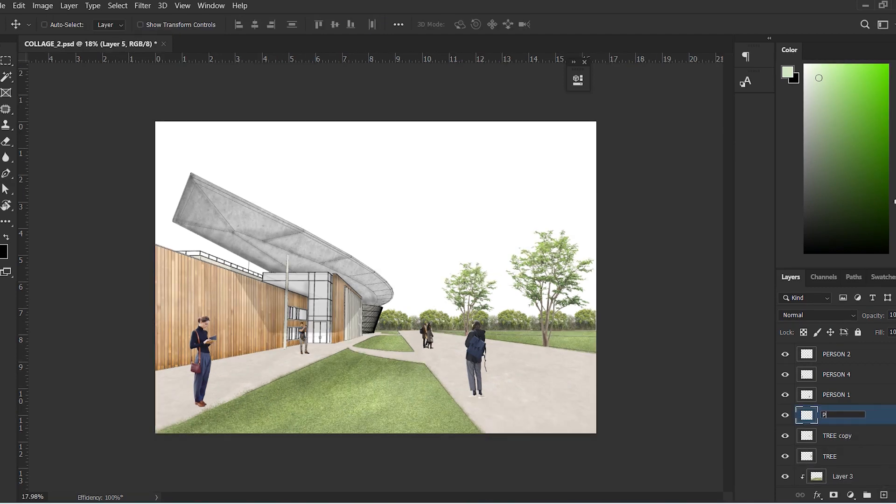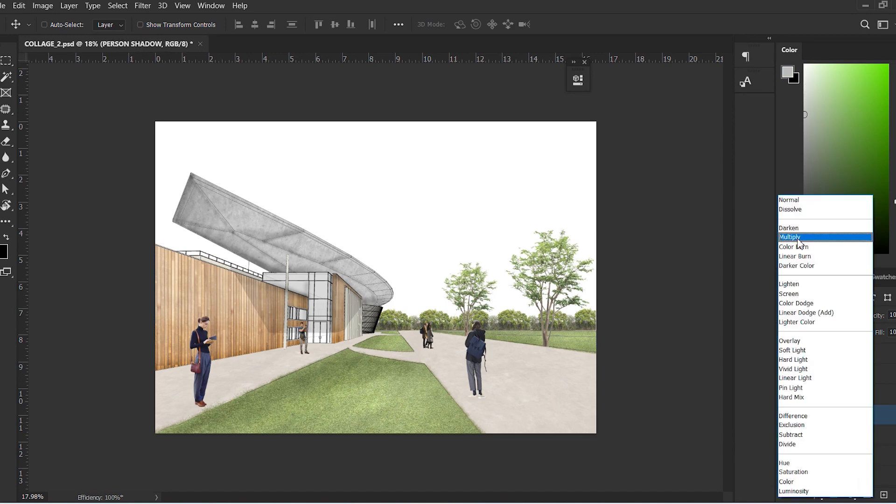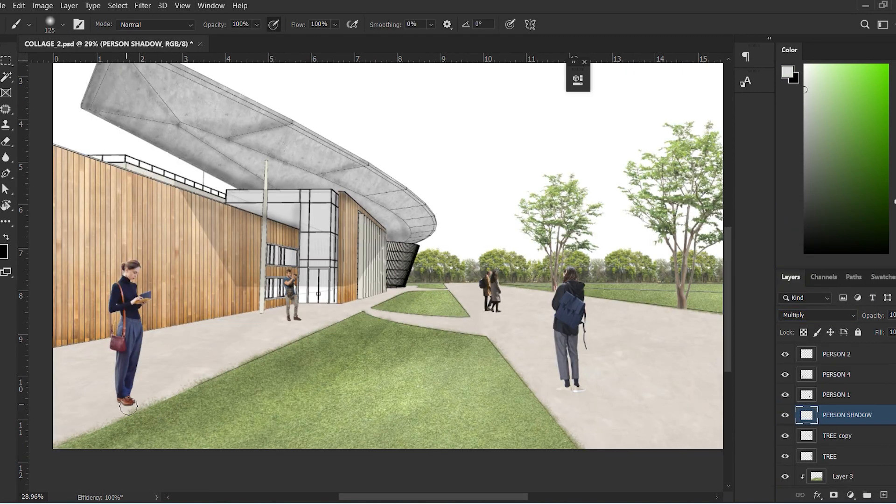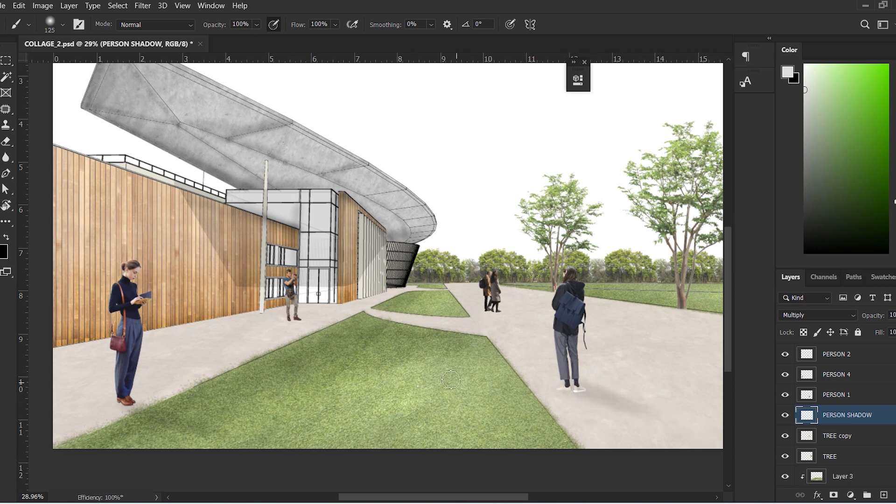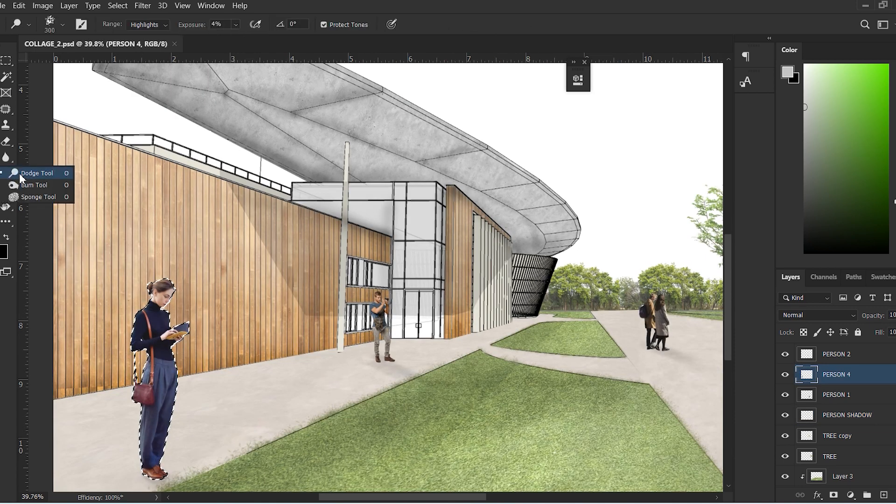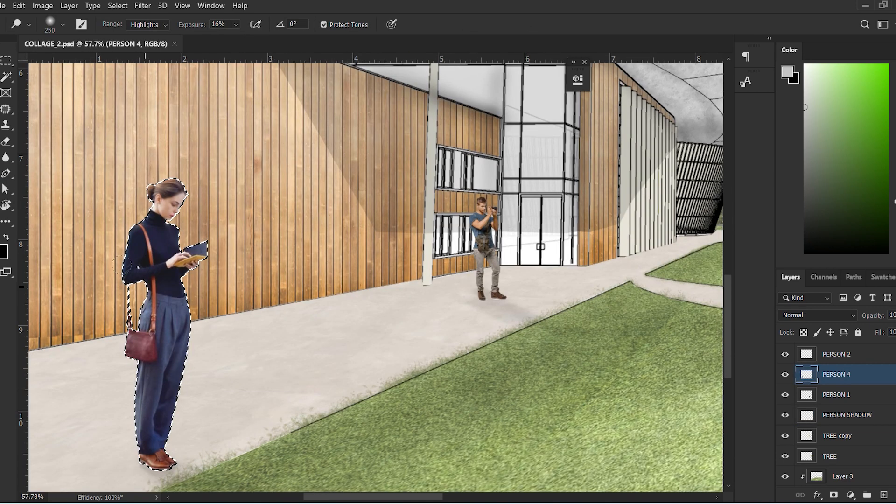Now let's create another layer, rename it, and change the blend mode to Multiply. On this layer, let's add the shadows of the human cutouts. These shadows do not need to be very accurate since we are intending to make a quick collage and not spend too much time into the smaller details.